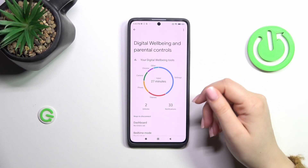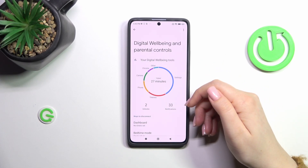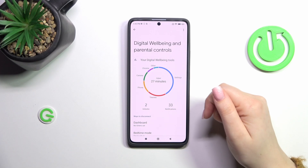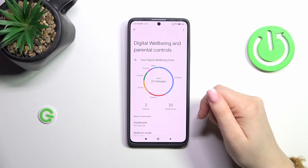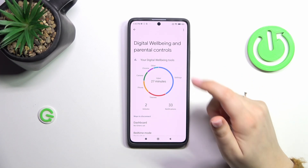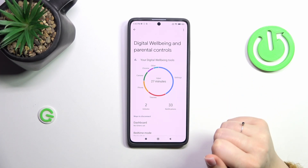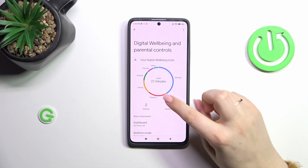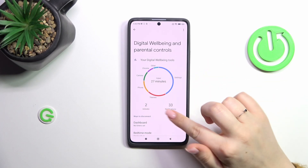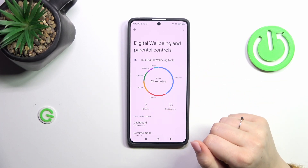As you can see, here we've got the graph which will show us for how long we've been using this device today. In my case, 27 minutes — most of the time spent on Settings, then Thumbs, Phone, Camera, etc. We've also got the unlocks and the notifications count.